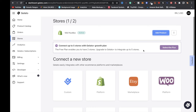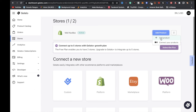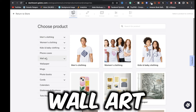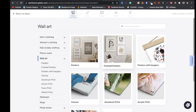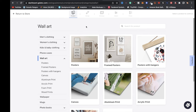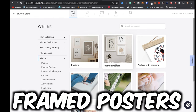Now that you're signed up with Gelato and Shopify and everything's connected, click where it says Add Product and click this plus button. On the left side of the screen, click on Wall Art — as you can see we have multiple options to choose from. For this tutorial we're going with framed posters.